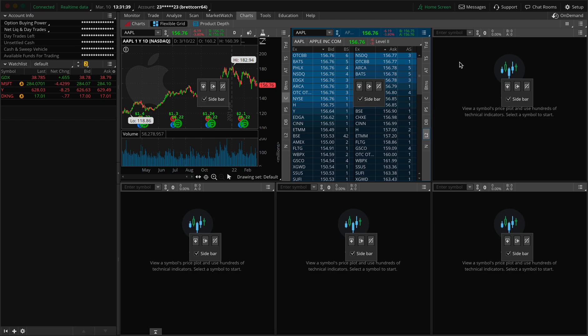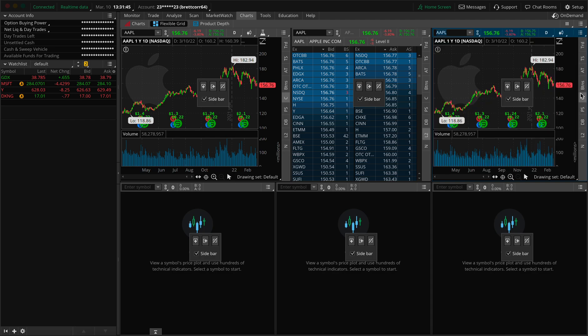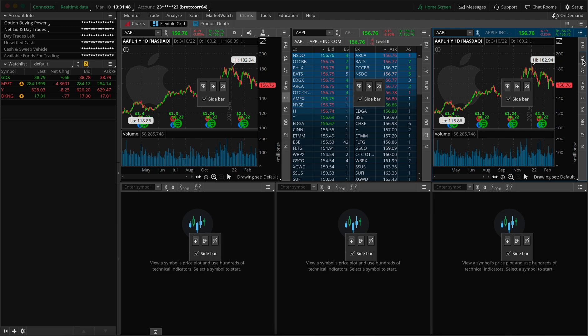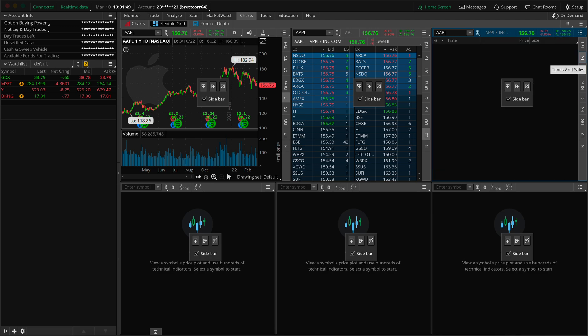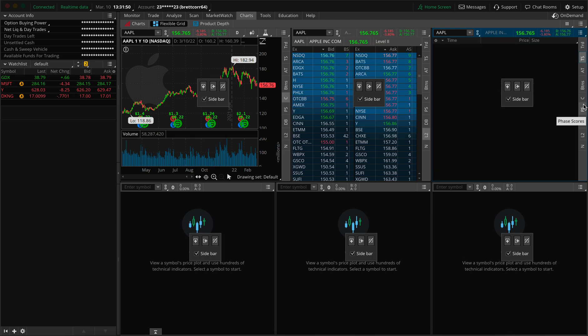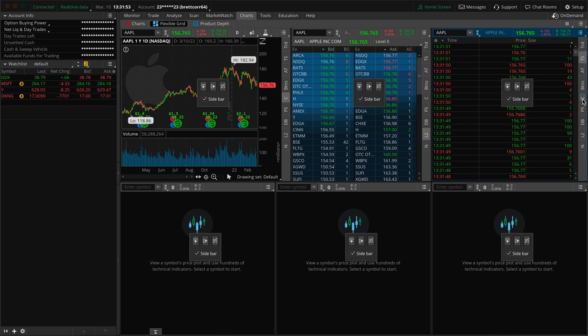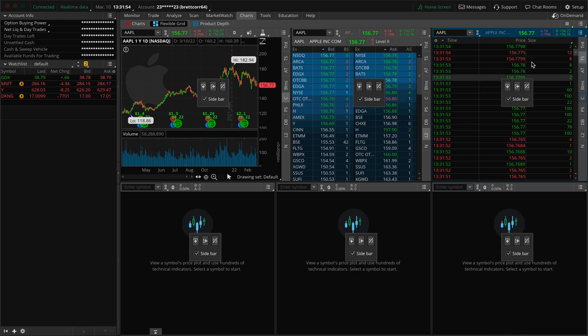Now we're going to remove the chart. And this one's really going to be our level two. And then this chart over here, this one is going to be our time and sales. So remove the chart section by pressing the C, and then add time and sales. And then we should be good.